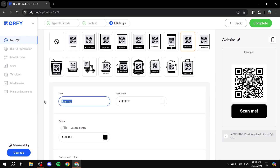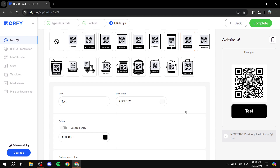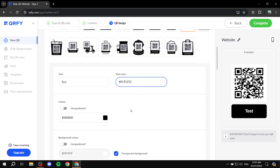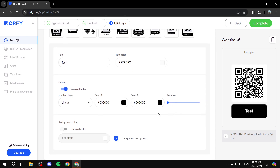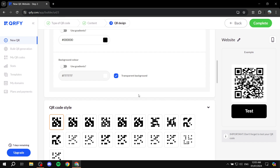You can edit the text displayed on the frame — for example, instead of 'Scan Me,' you can write something custom. You can see the preview on the right side. Text color defaults to white; you can change it by clicking the color code or the color picker. There's also a color gradient option — for example, switching to red will make the frame background red.